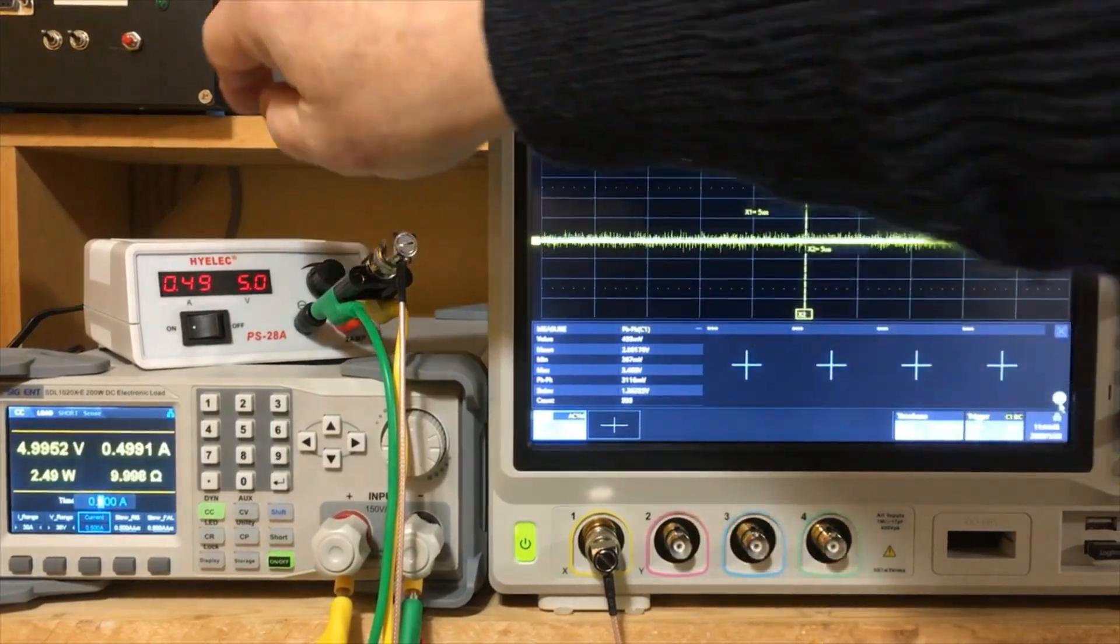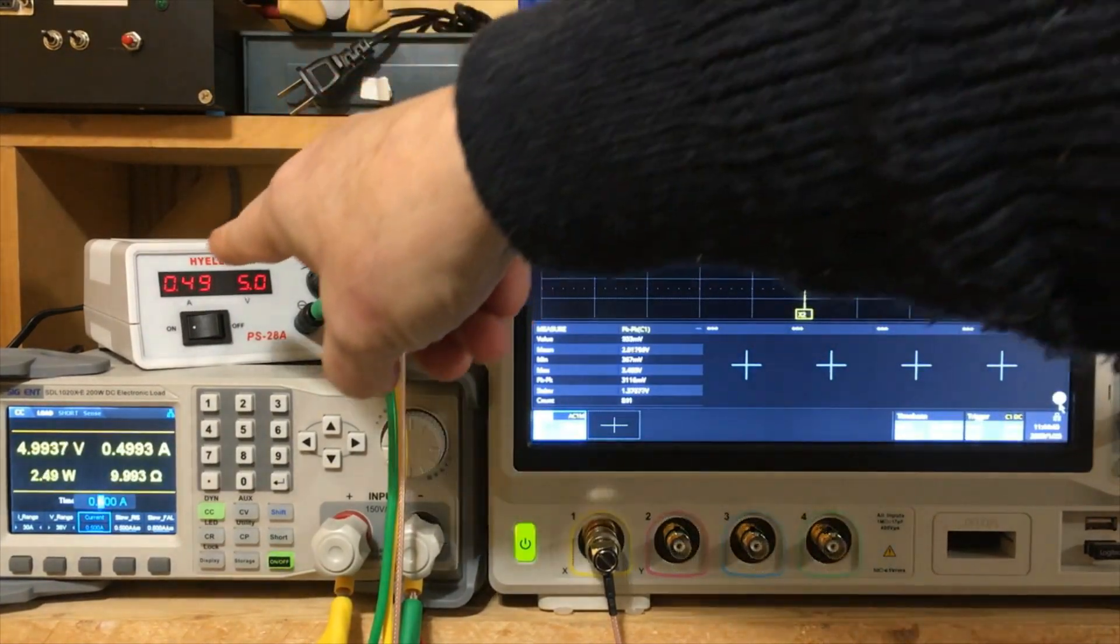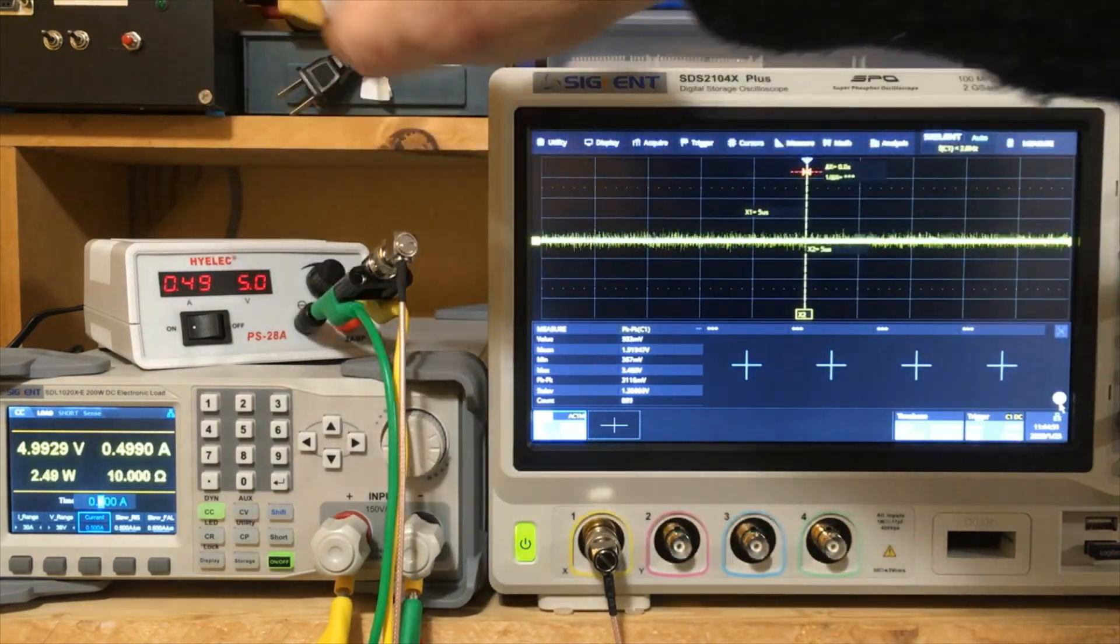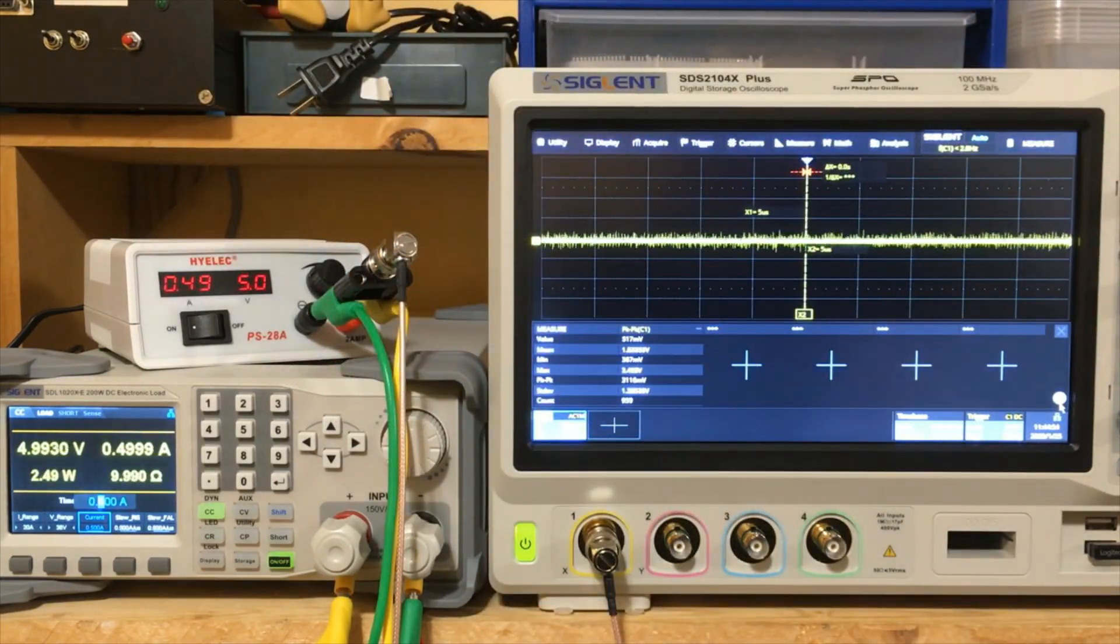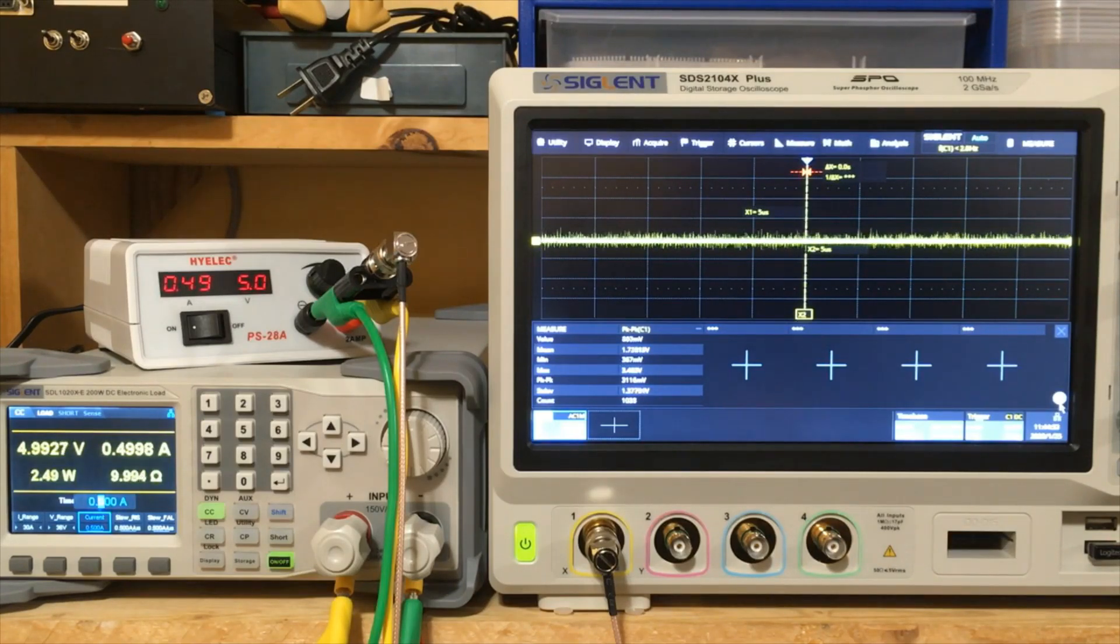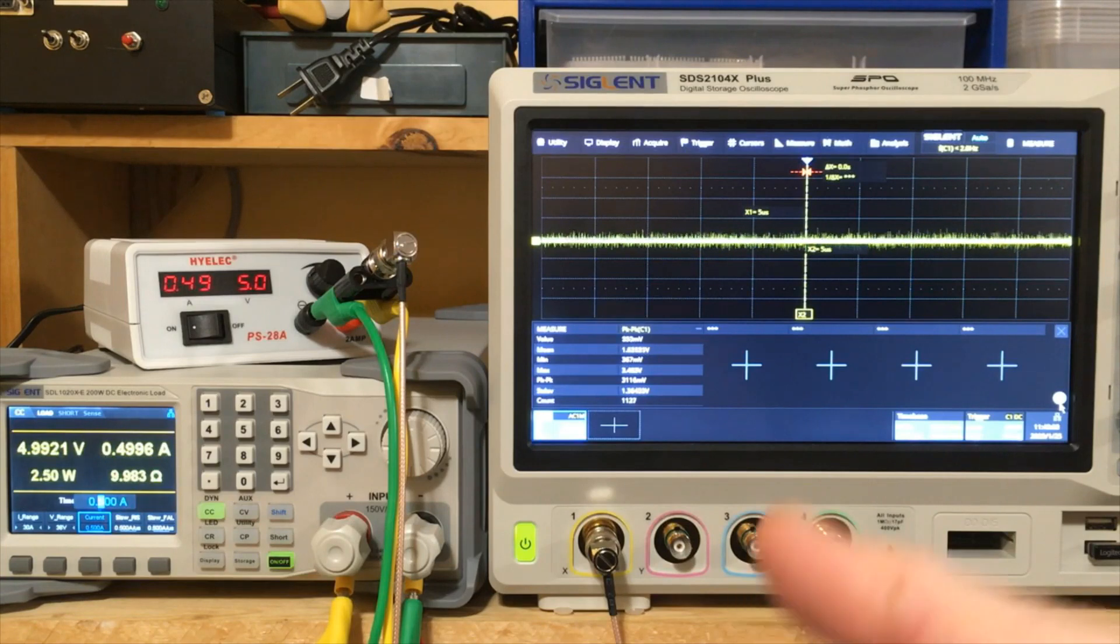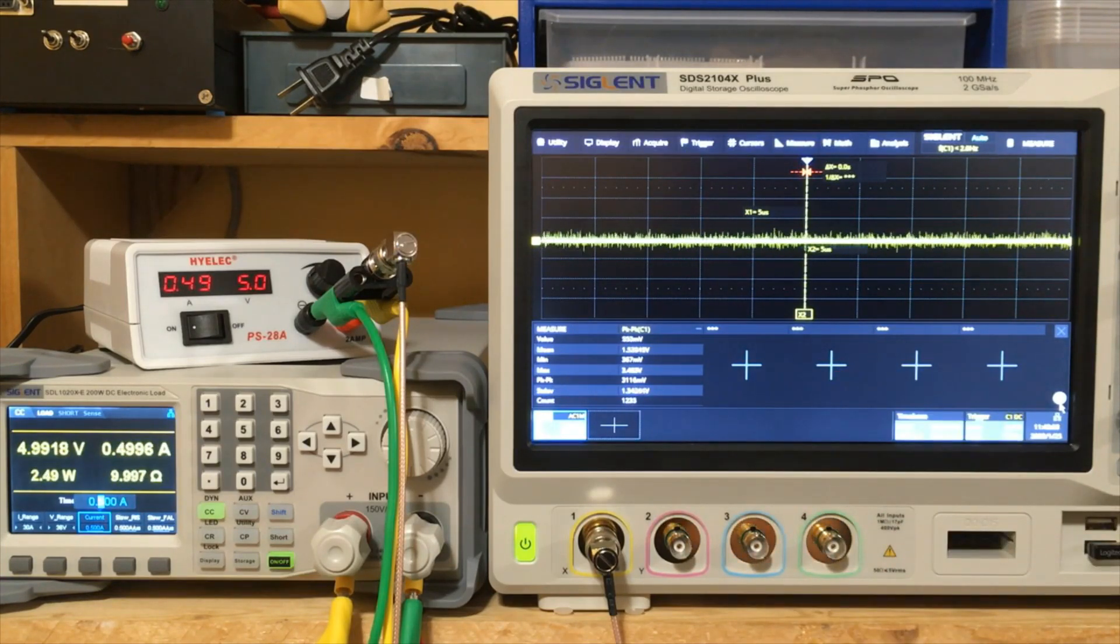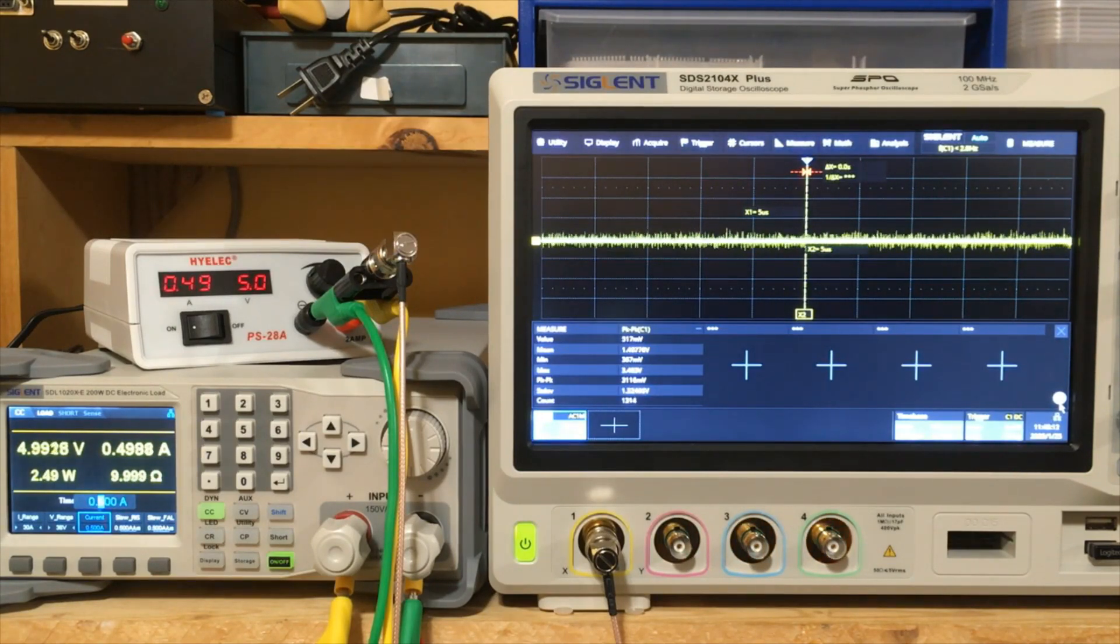I will note though, that the information on the screen on the display of the power supply is pretty accurate. So it's saying we're putting out five volts and the load is saying it's 4.99. So that's basically right on. And power supply is saying 0.49 amps and the load is saying 0.499. So at least it's got that going for it.